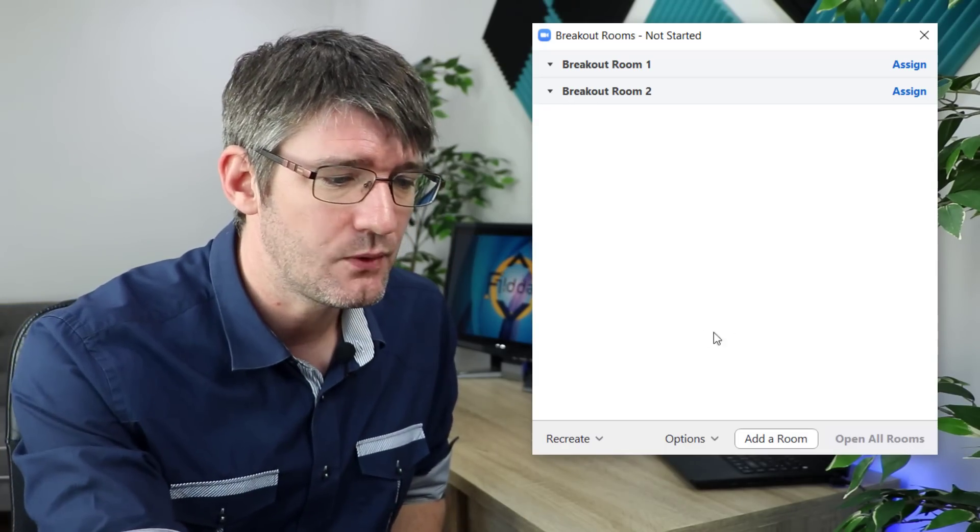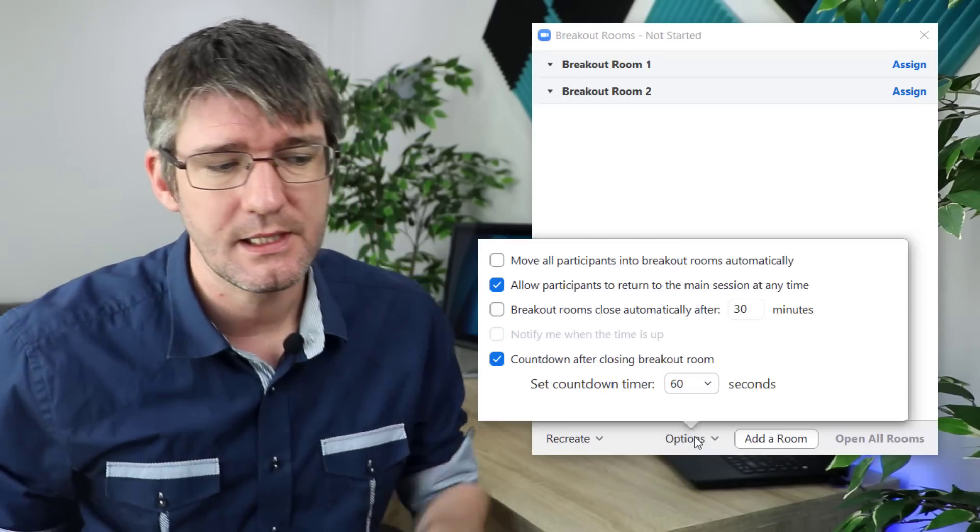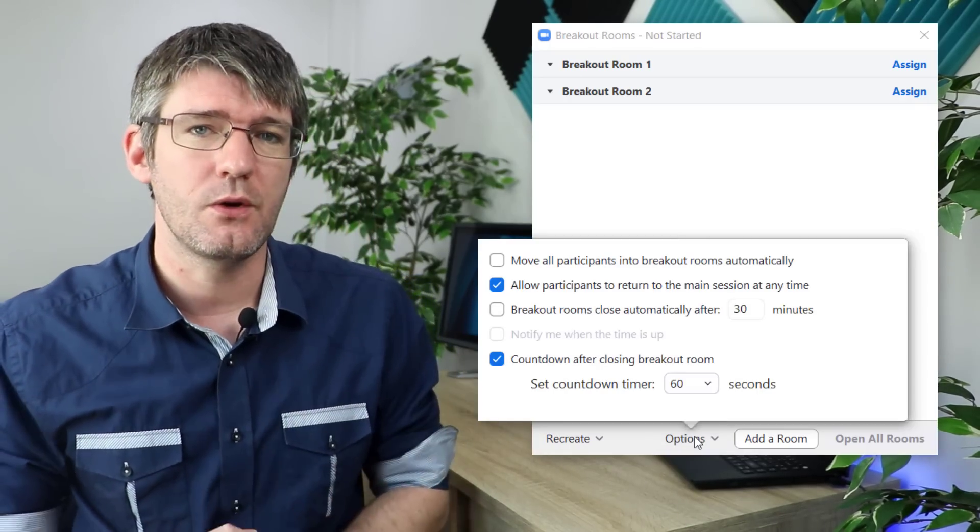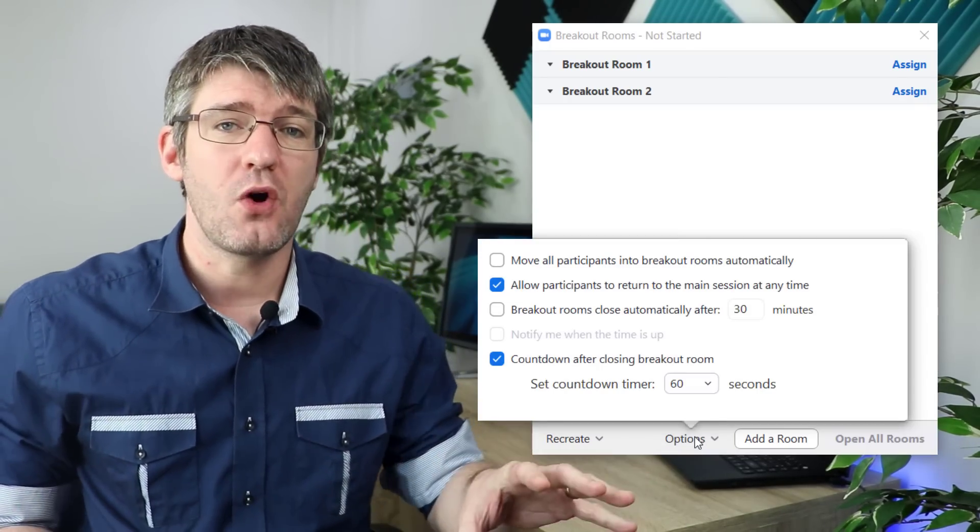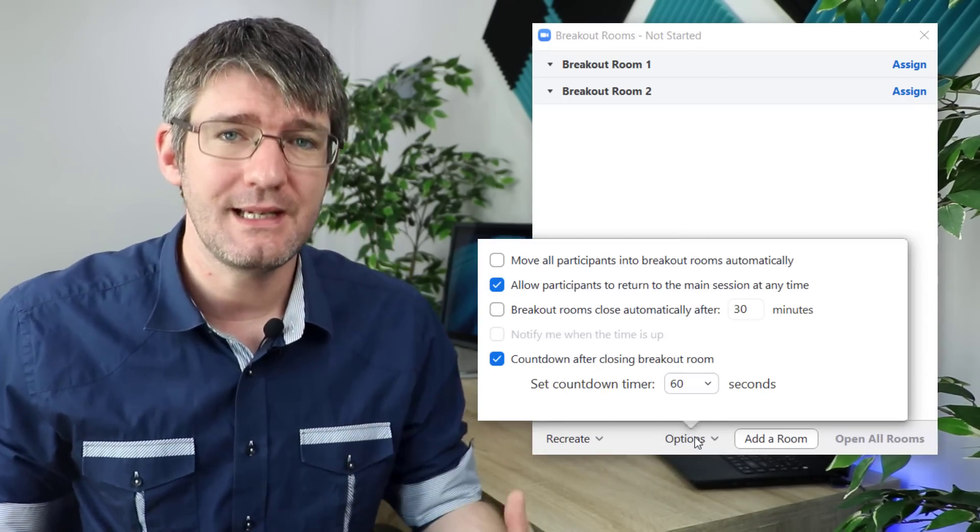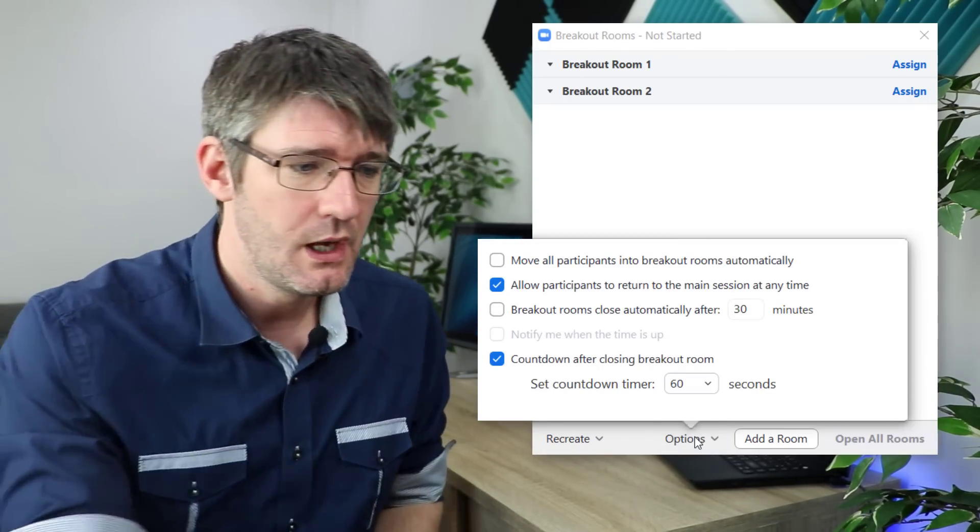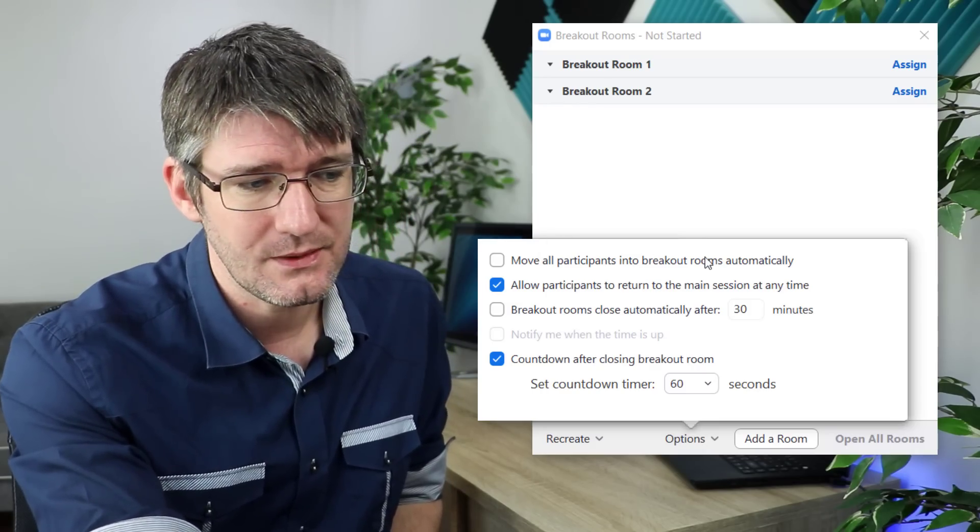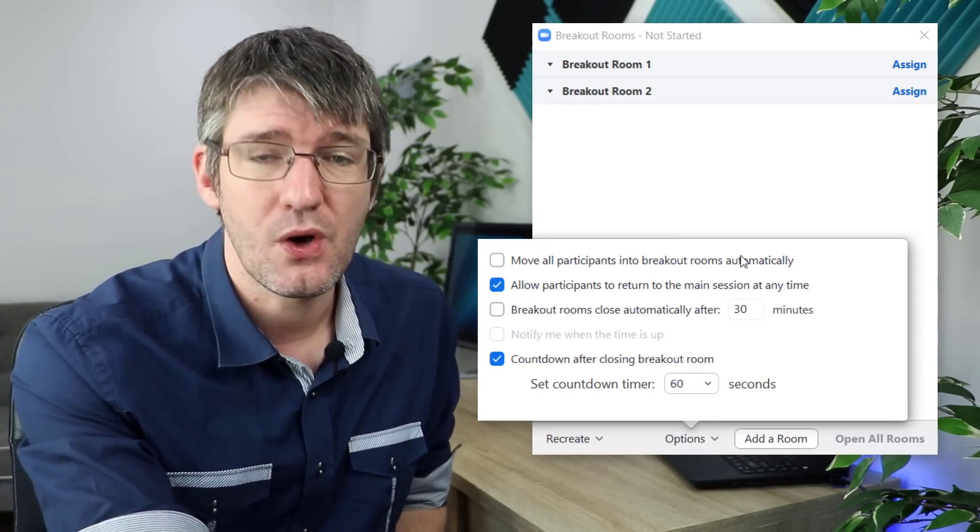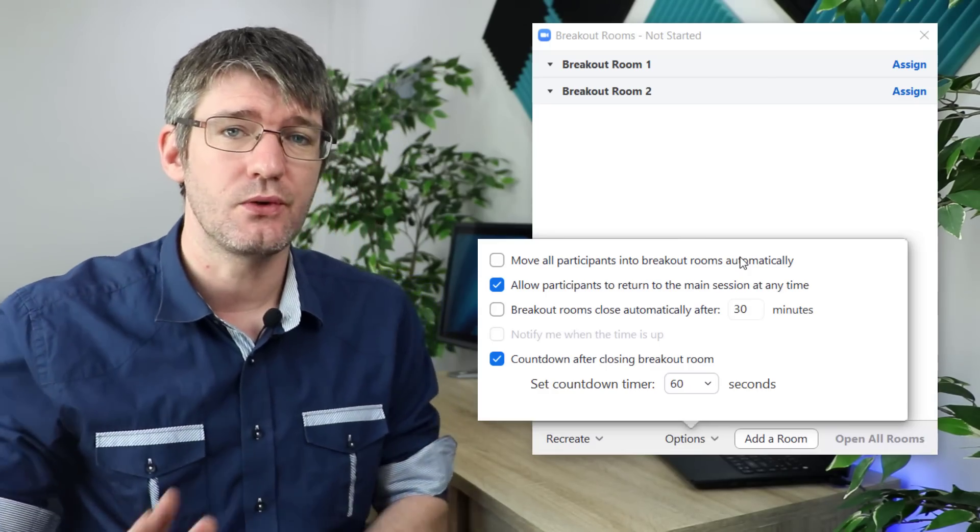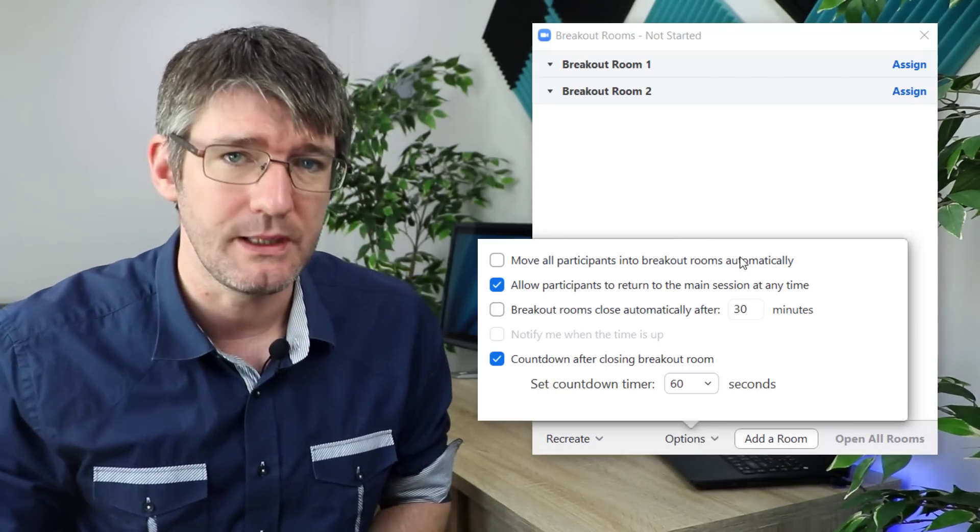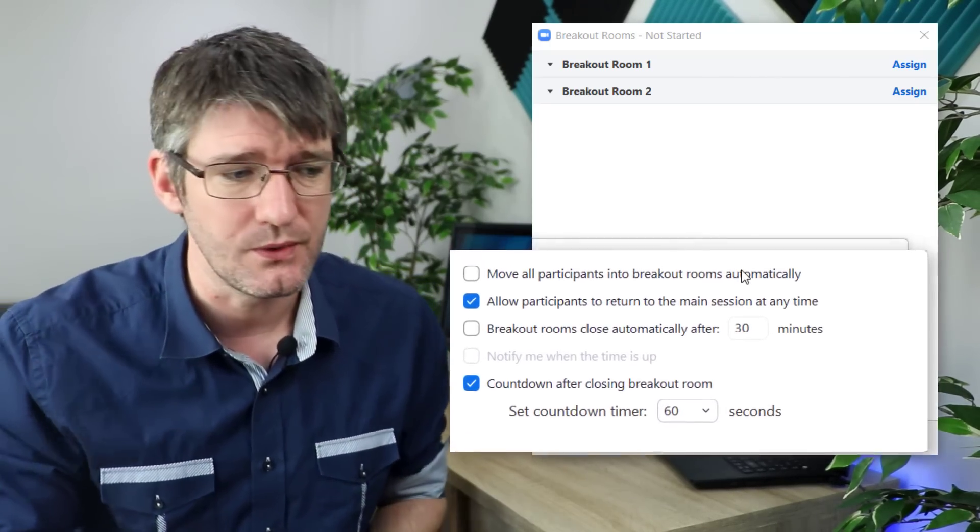I'm going to dive into these options because there's a number of extra options I want to show you. These extra options will facilitate some amazing teamwork. You can move all participants into the breakout rooms automatically which means that they don't have to manually move. This is great for younger students.